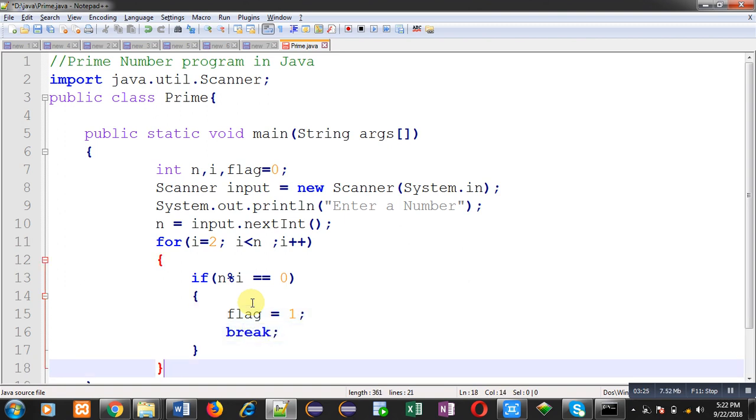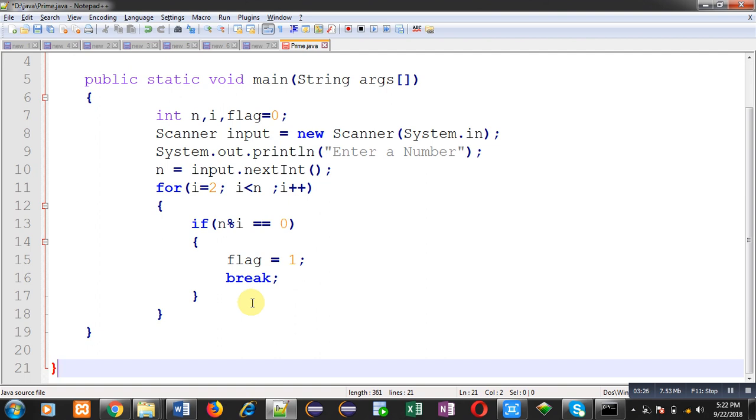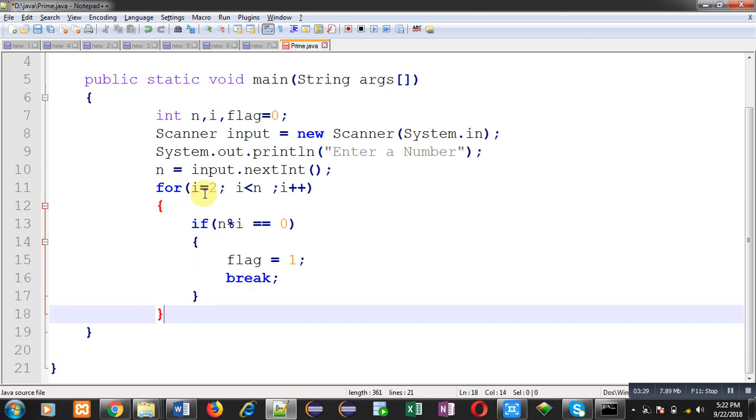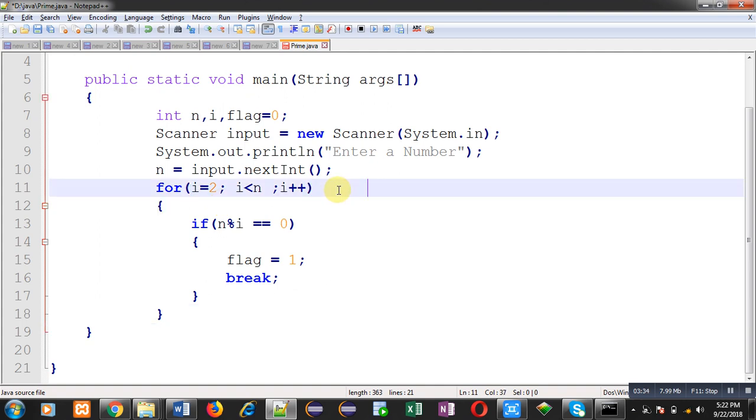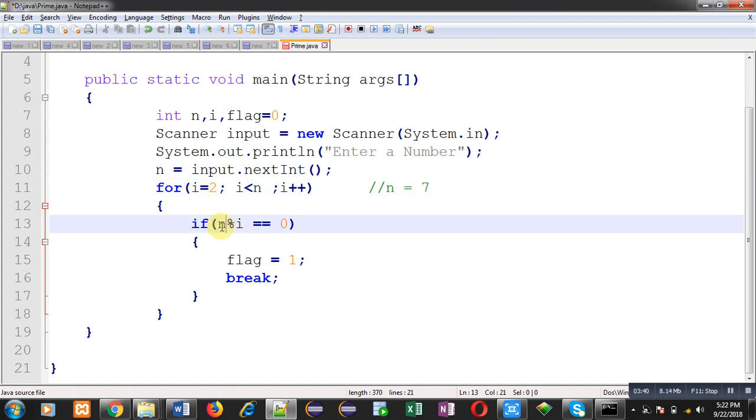So now you have to repeat this loop. Suppose value of n is 7. For example we are taking value of n as 7. So loop is starting from 2. So first time if will try to divide 7 by 2. So it will not be divisible. Again i will be incremented, value of i becomes 3. If will be checked, 7 is not divisible by 3.